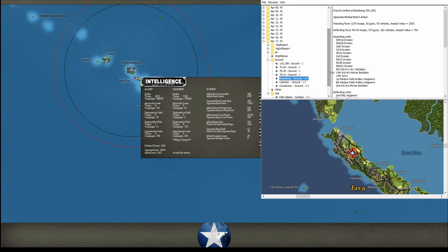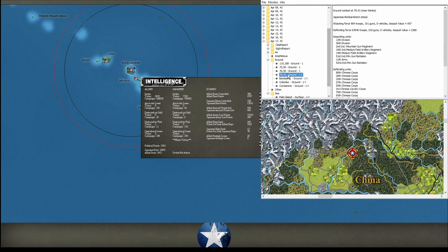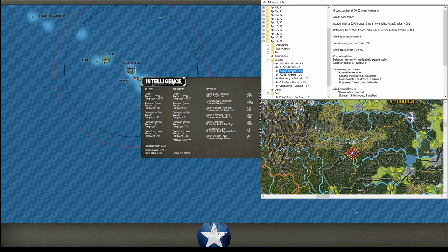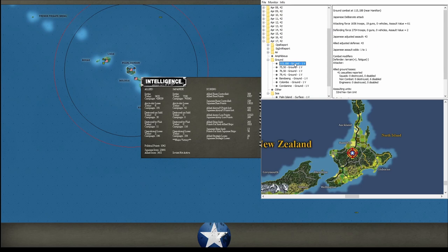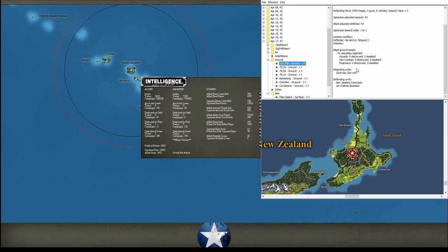At Bandoeng, he bombarded for no damage. Up in the mountains in China, he bombarded several different places. Here, here, for no damage. Down in the North Island of New Zealand, he attacked, got one-to-one odds. We lost some more casualties there, but the New Zealanders are holding on.